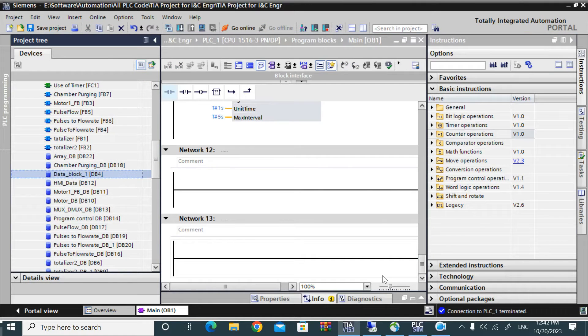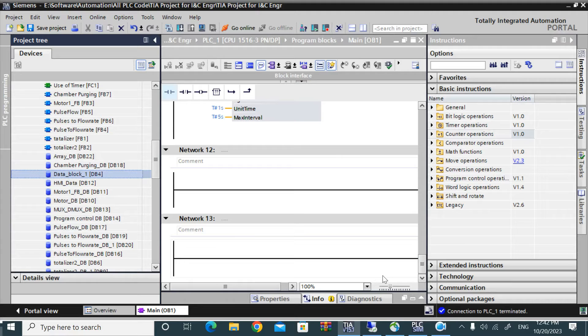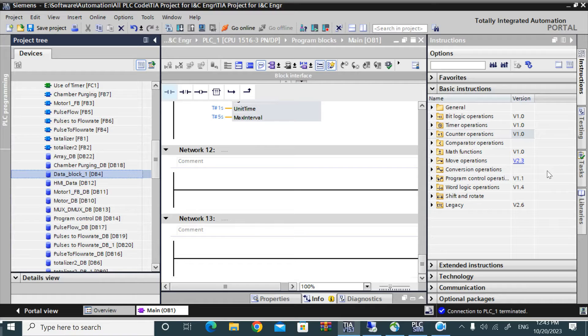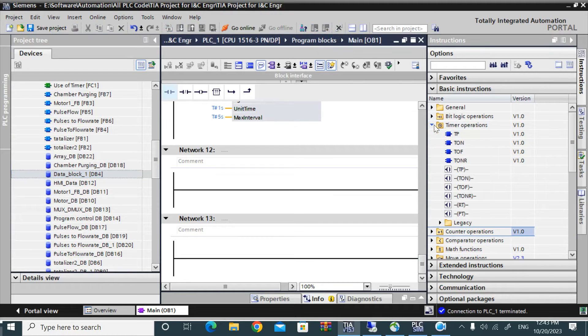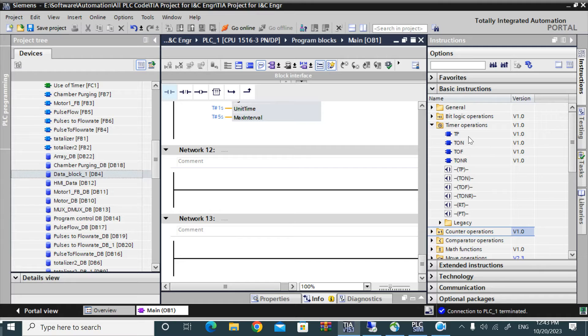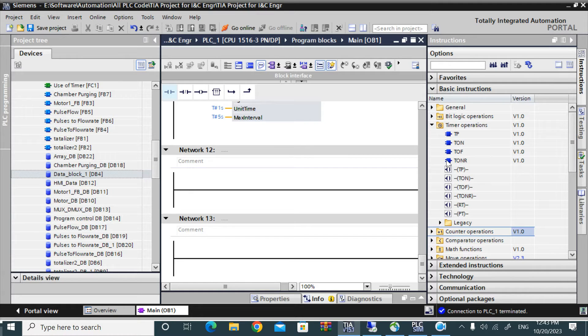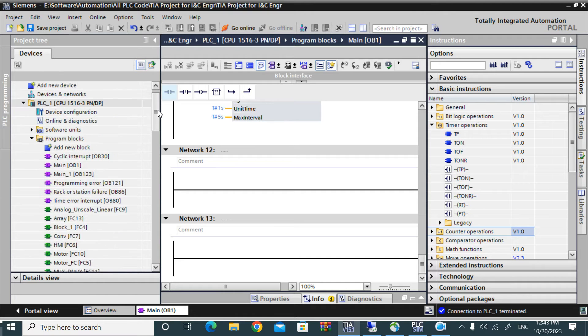In this demo video we will discuss how to make a cyclic timer or periodic timer. You can call it as a pulse generator. If you go to timer operation folder you cannot find the pulse generator or periodic timer. So we will create that periodic timer.